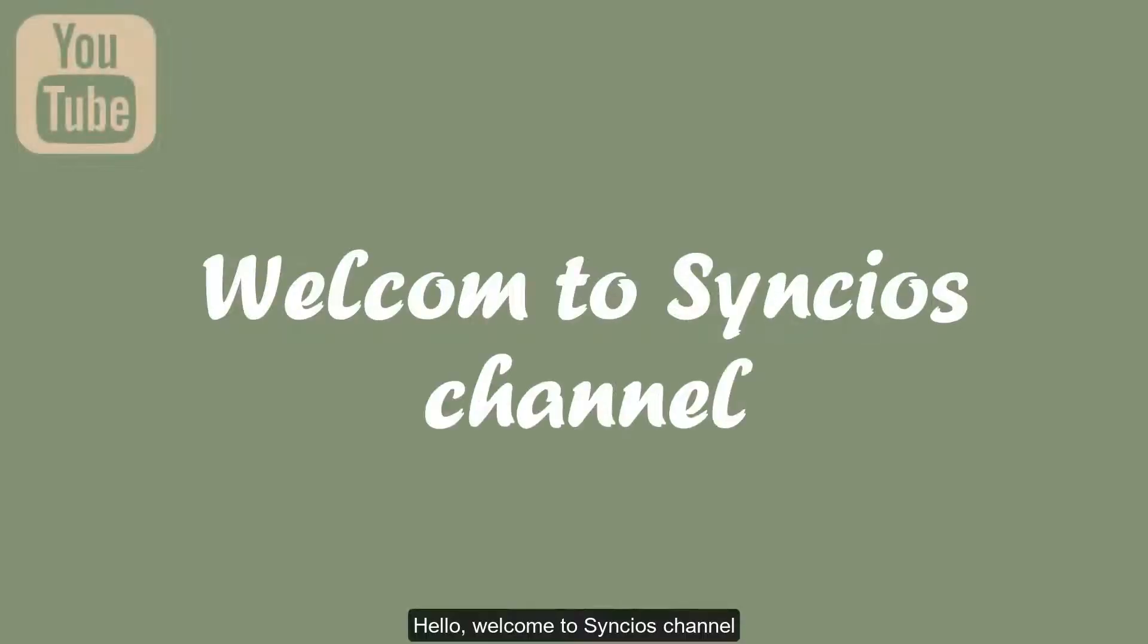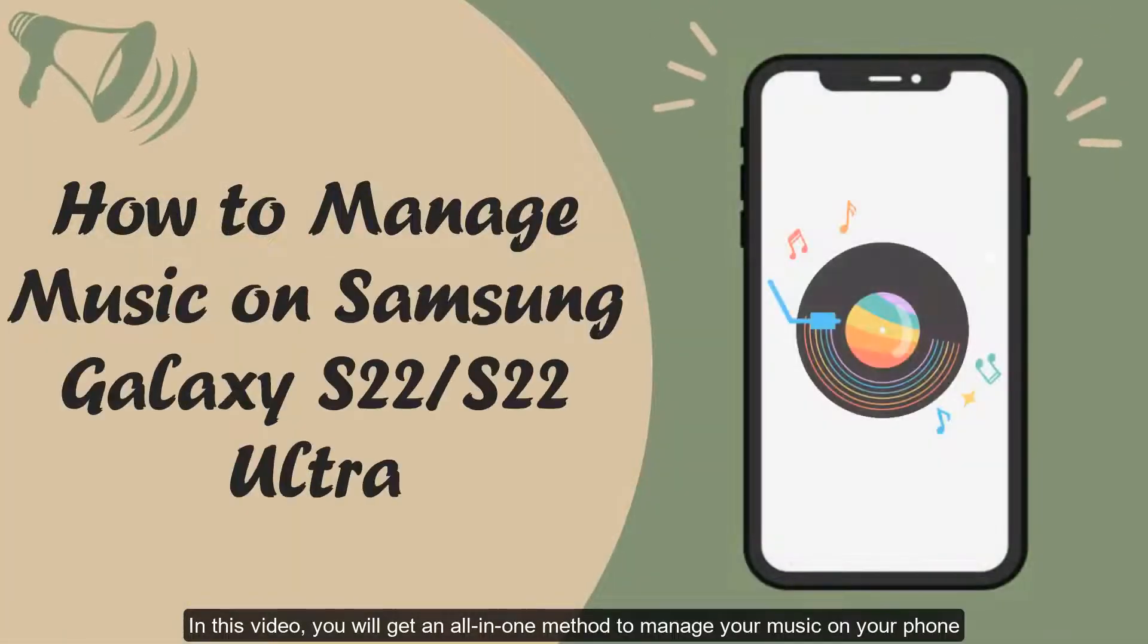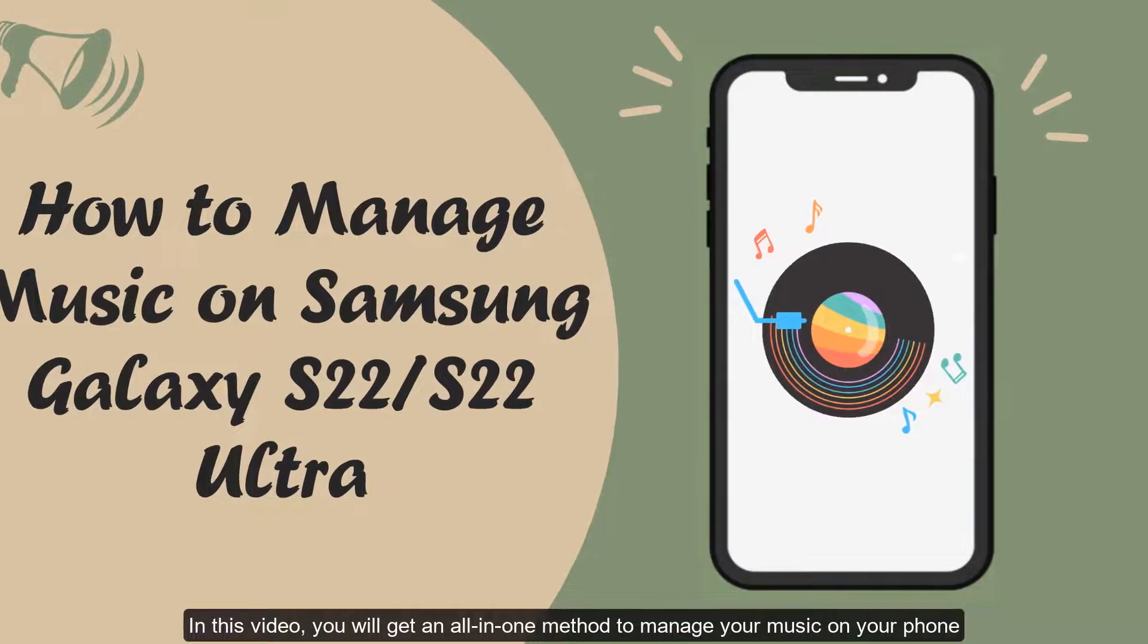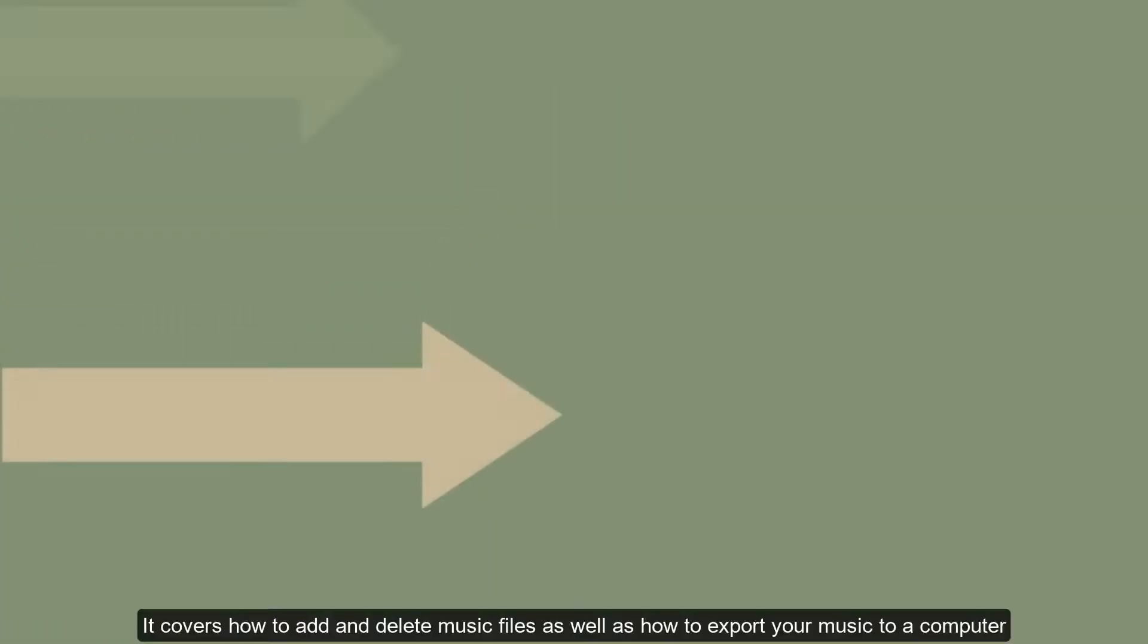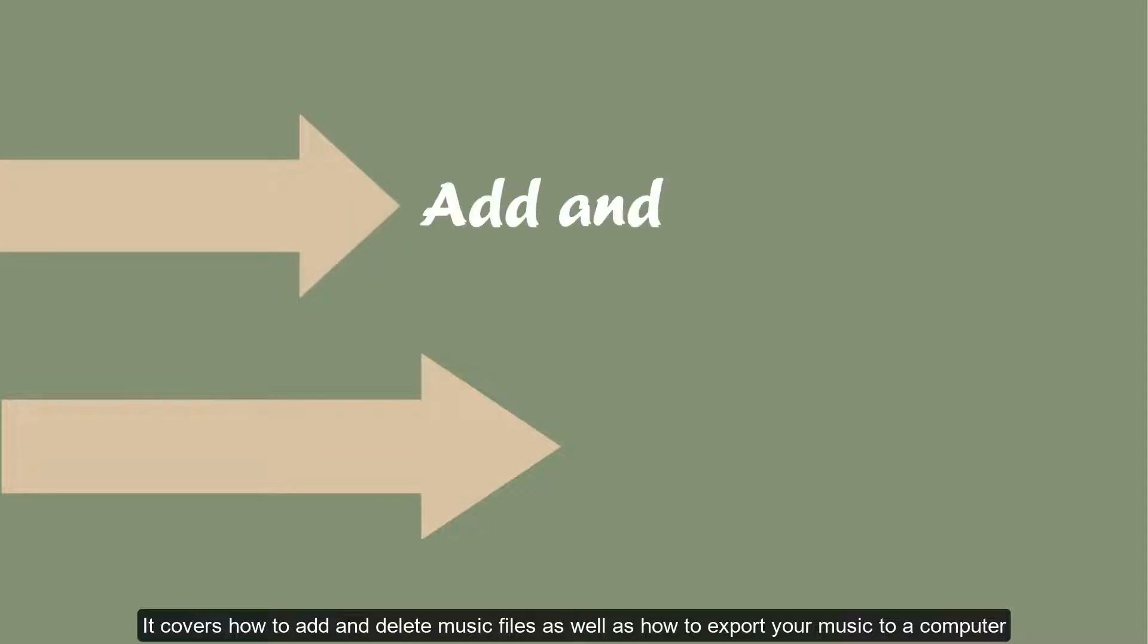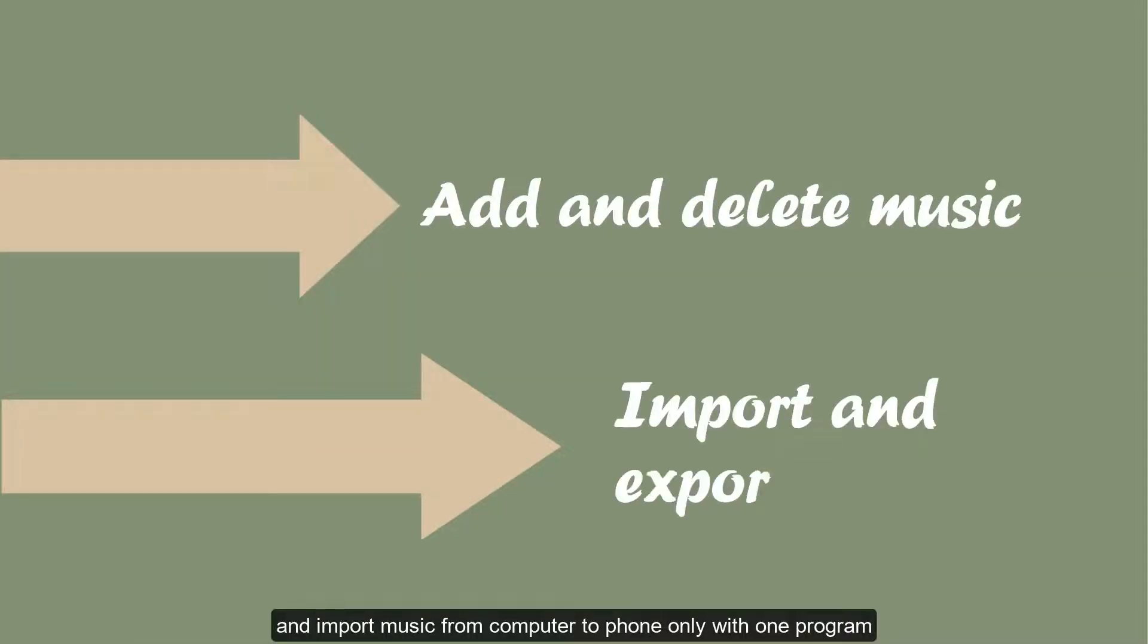Hello, welcome to Cincio's channel. In this video, you will get an all-in-one method to manage your music on your phone. It covers how to add and delete music files as well as how to export your music to a computer and import music from computer to phone only with one program.